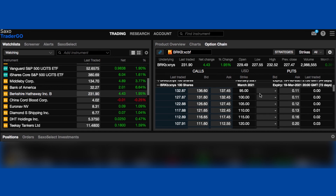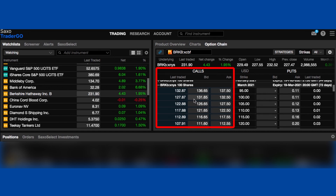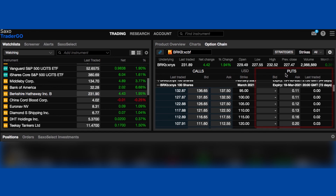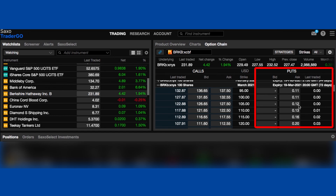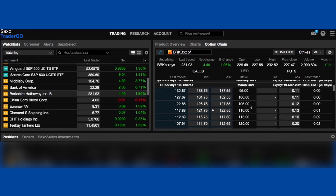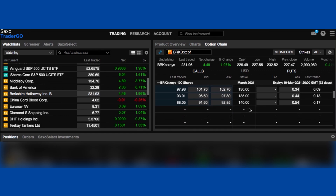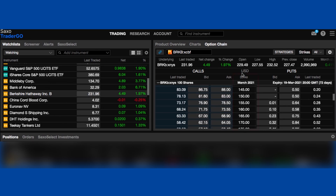All this information you can see on screen — everything on the left is called the calls and everything on the right is called the puts. We're just going to focus on the right-hand side where the puts are. The next thing we're going to do is find the strike price we've already decided on. I want to buy Berkshire Hathaway at $215, so I scroll down until I find $215 in the strike column.